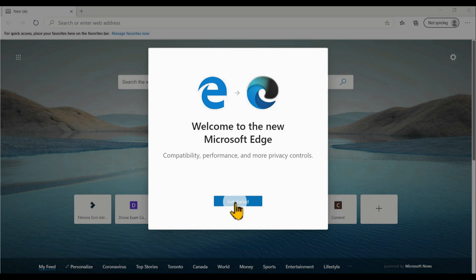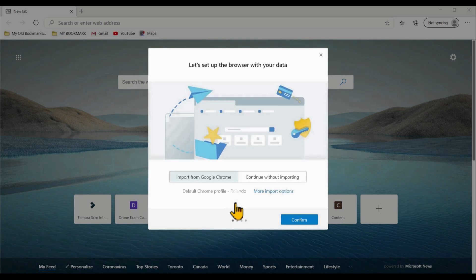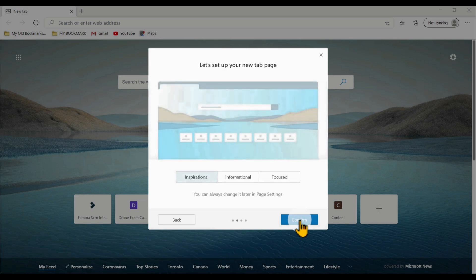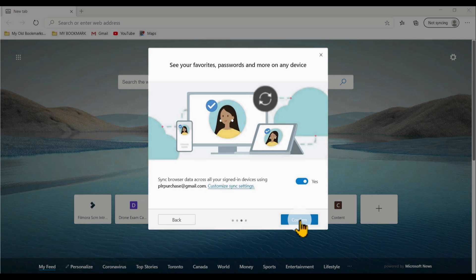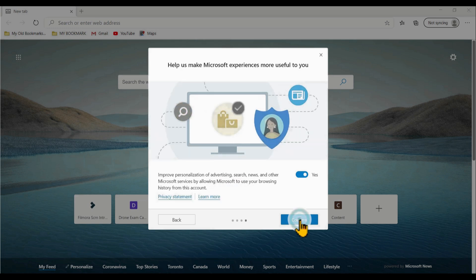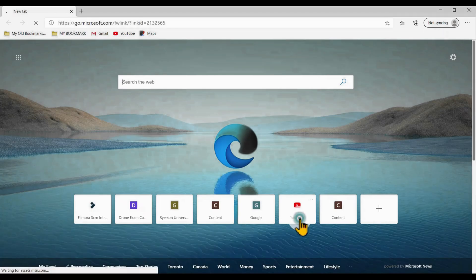It will introduce you to the new features of Microsoft Edge. Just click 'Get Started' and you will see that it says 'Import from Google Chrome.' If you used Google Chrome before, it will go to the default and import all your settings from Google Chrome. Just click Confirm, then Confirm again. It's just setting up your new Microsoft Edge.